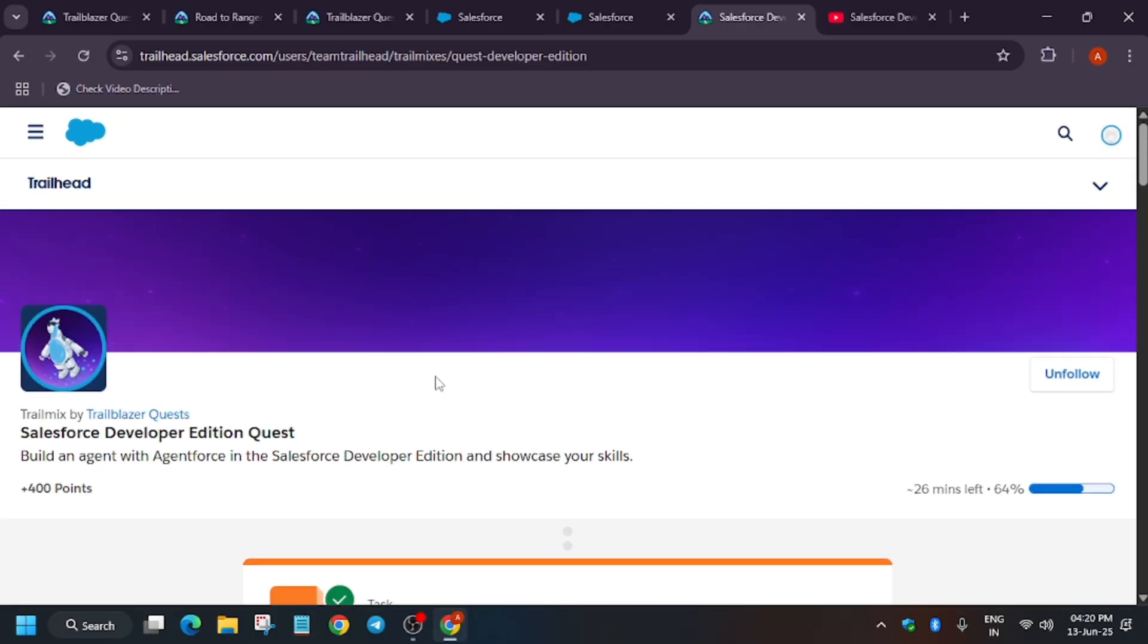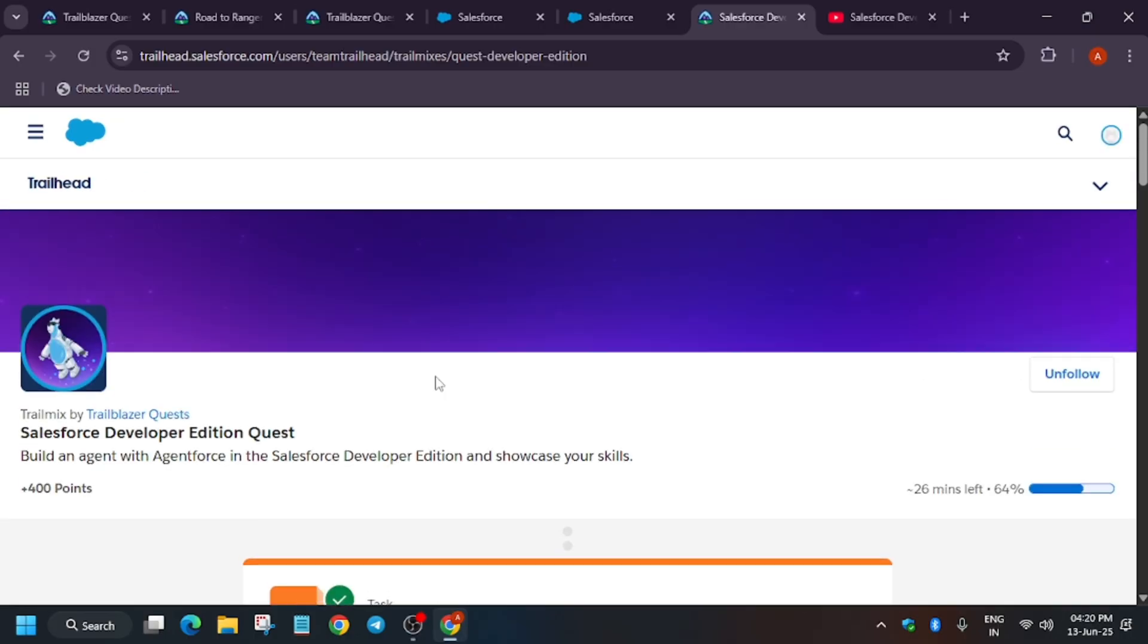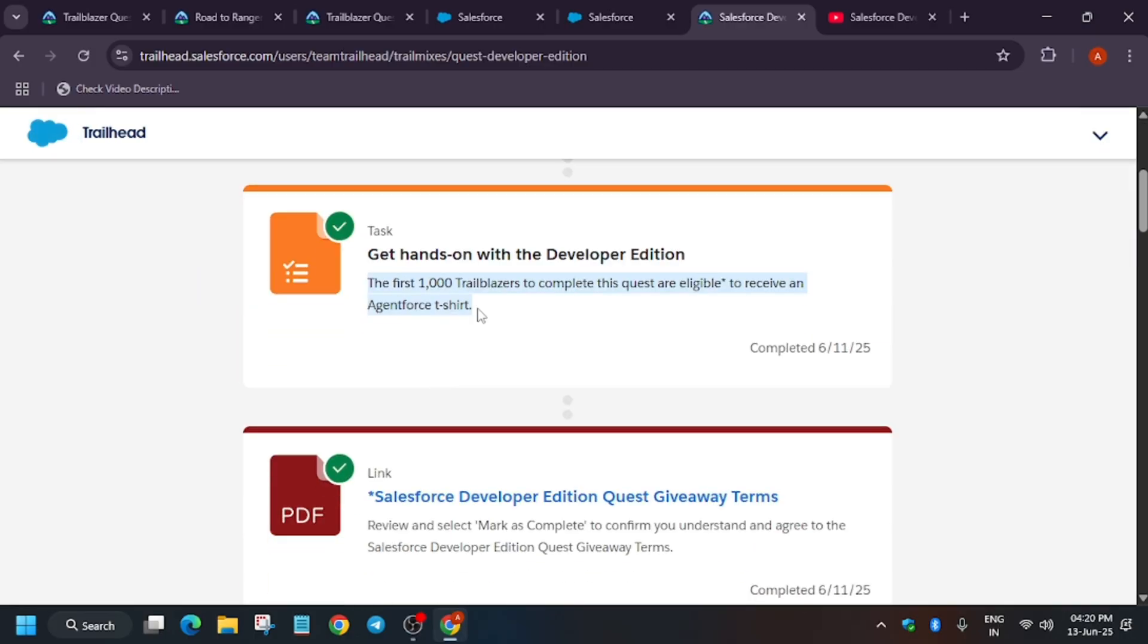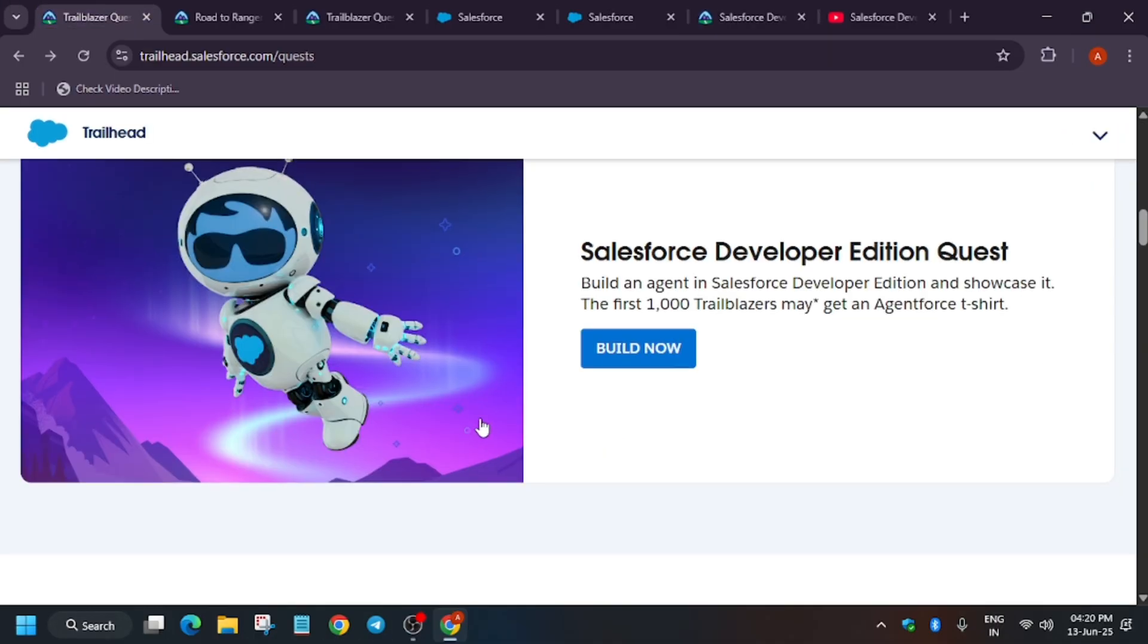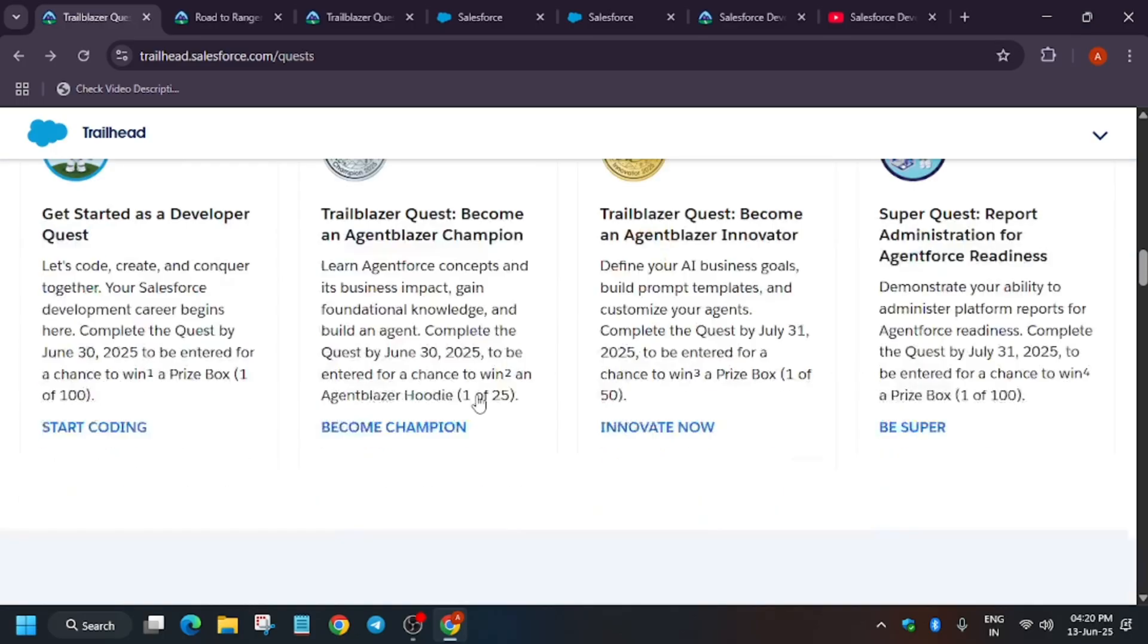I wanted to make it clear because some YouTubers are saying everyone will get it. That is not true. Only the first thousand will get it. This should clear your doubt.